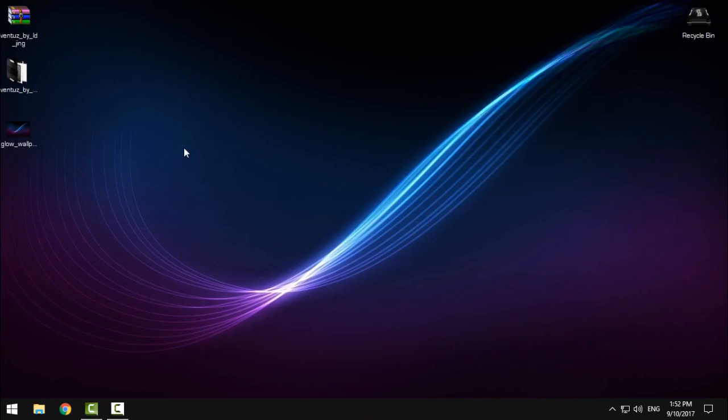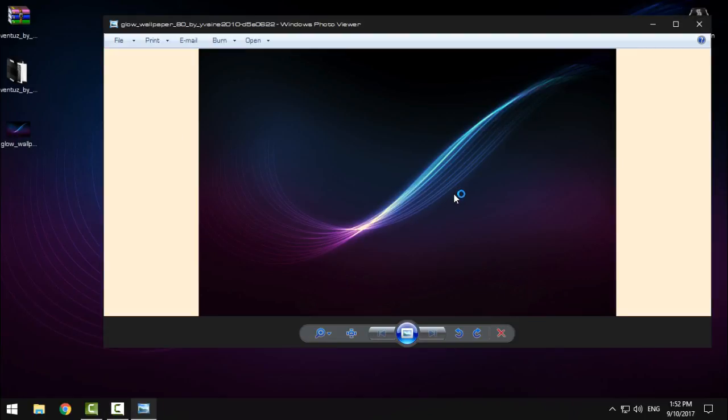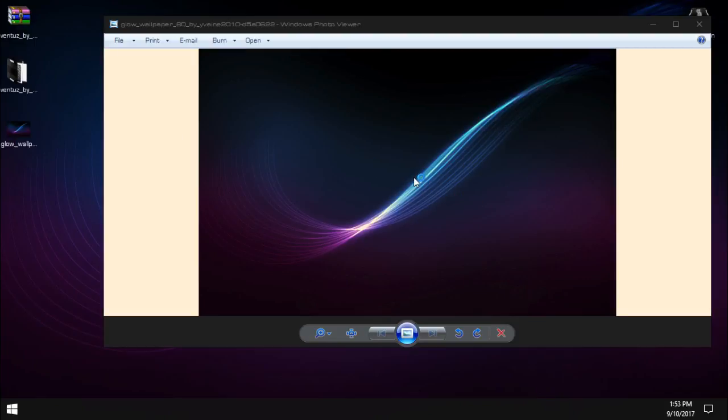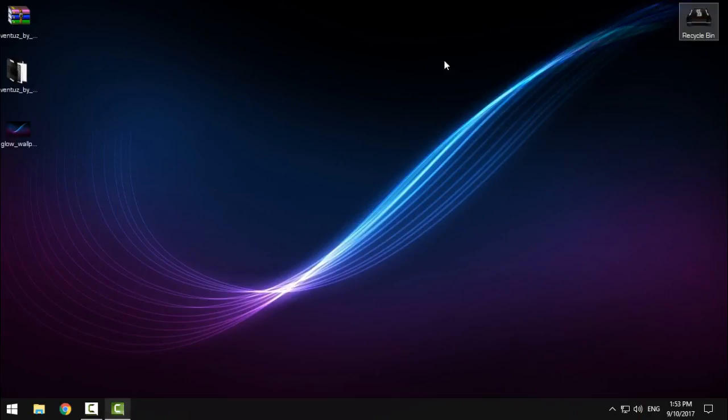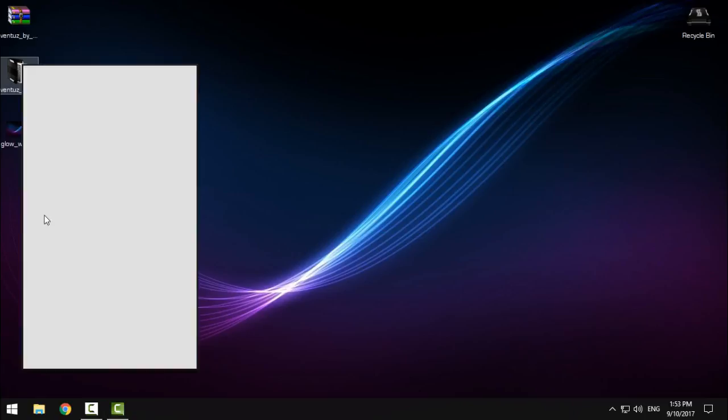In the description below you can find the link to this wallpaper. I really like this one - it's really clean, soft, and very nice, so I will use this one.